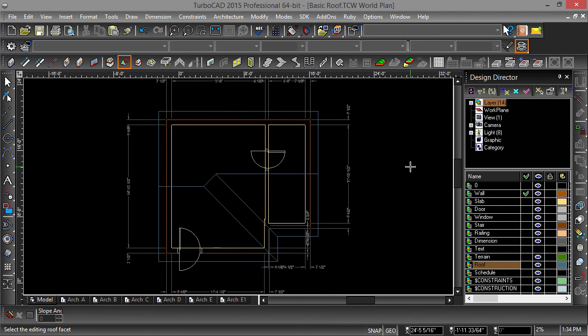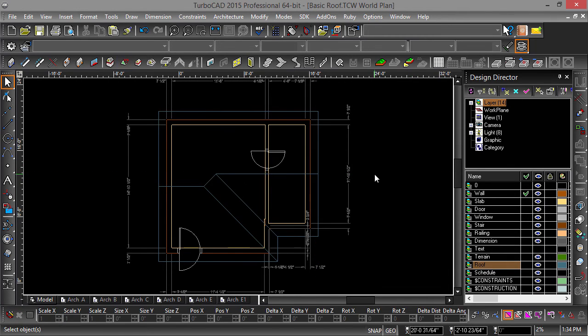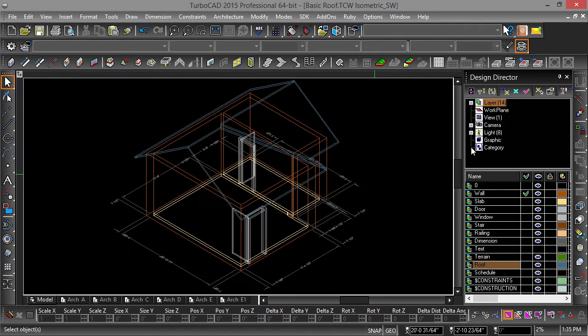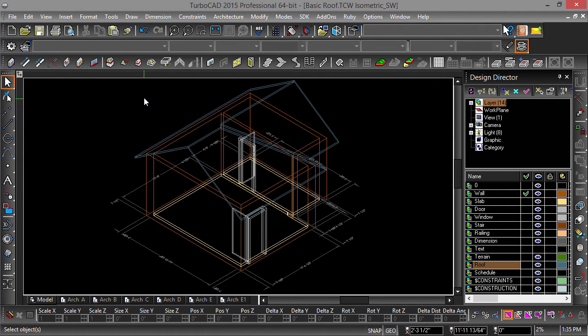Let's switch to an isometric view and examine our model. Notice how some sections of the roof have disappeared? We will need to edit the wall to fill in these gaps.